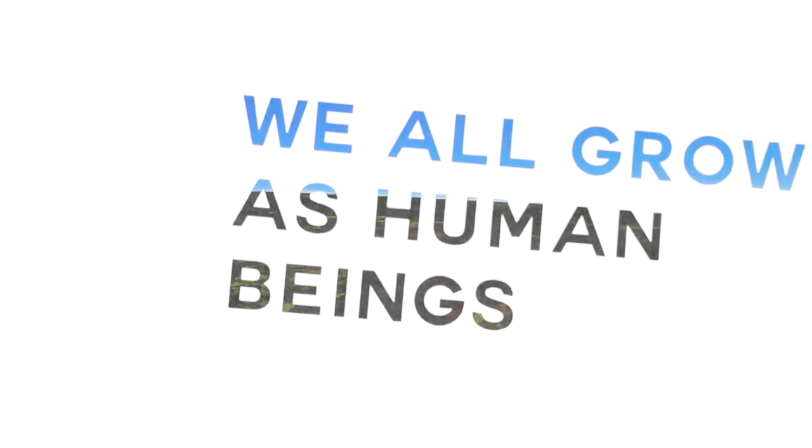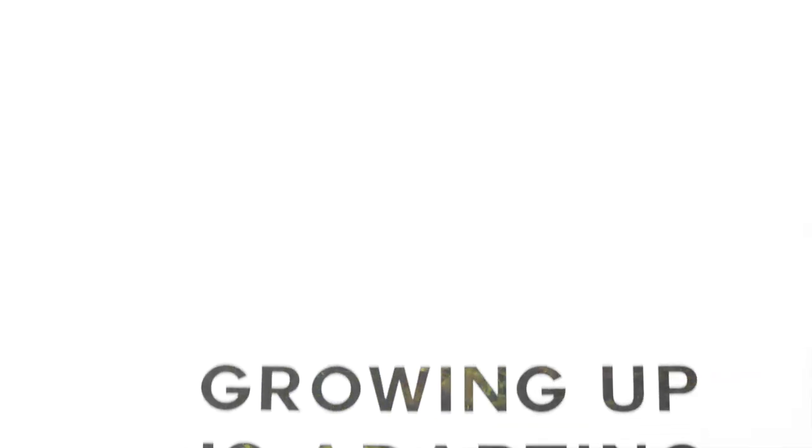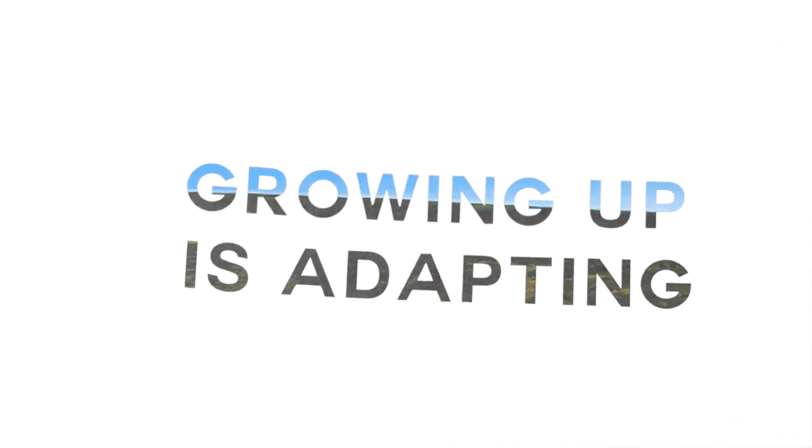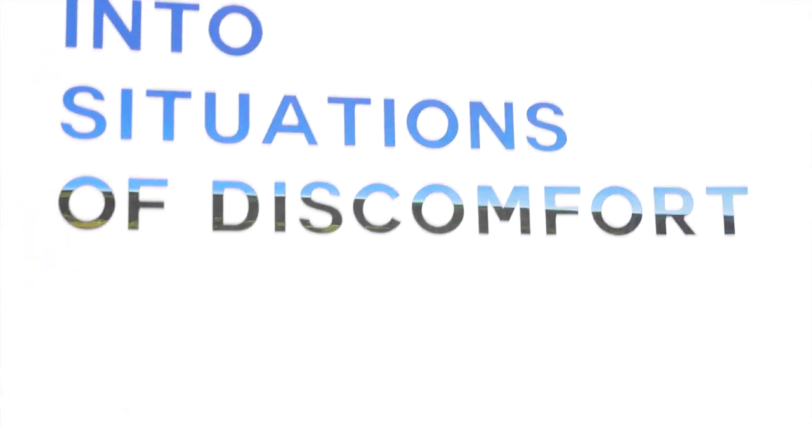We all grow as human beings. Growing up is adapting into situations of discomfort.